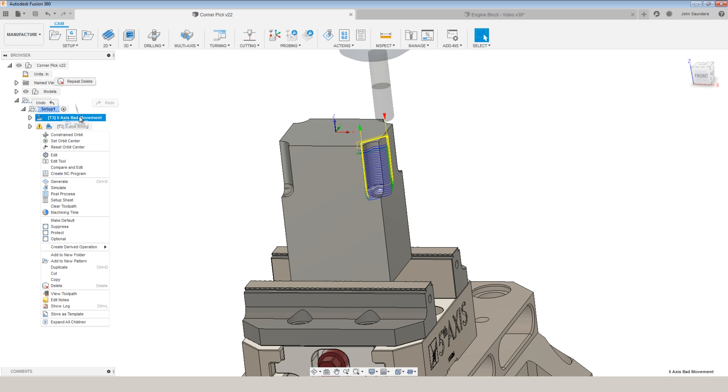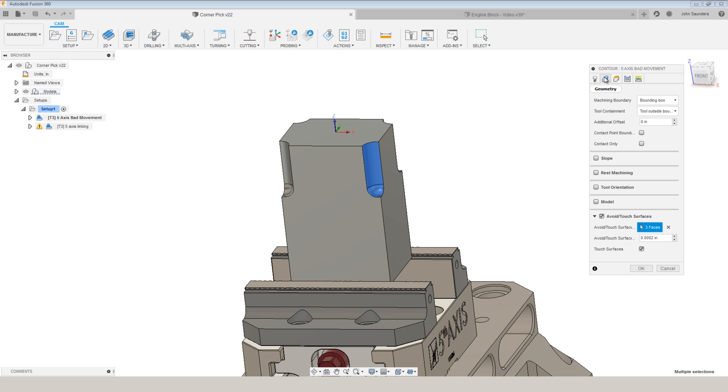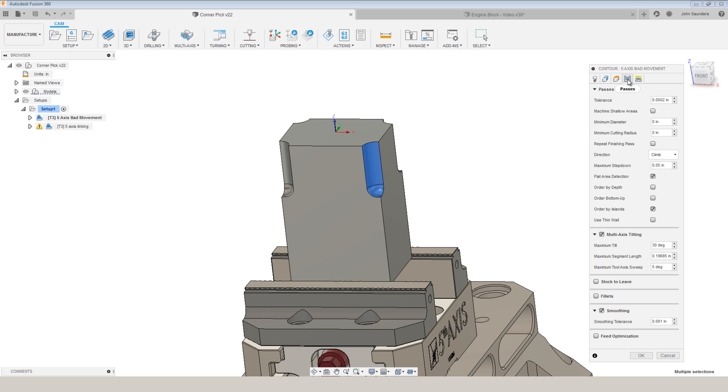So when I first programmed it, very similar process to the V8 engine, selected my geometry, and under passes, I have multi-axis tilting. It's at the max to 30 degree.